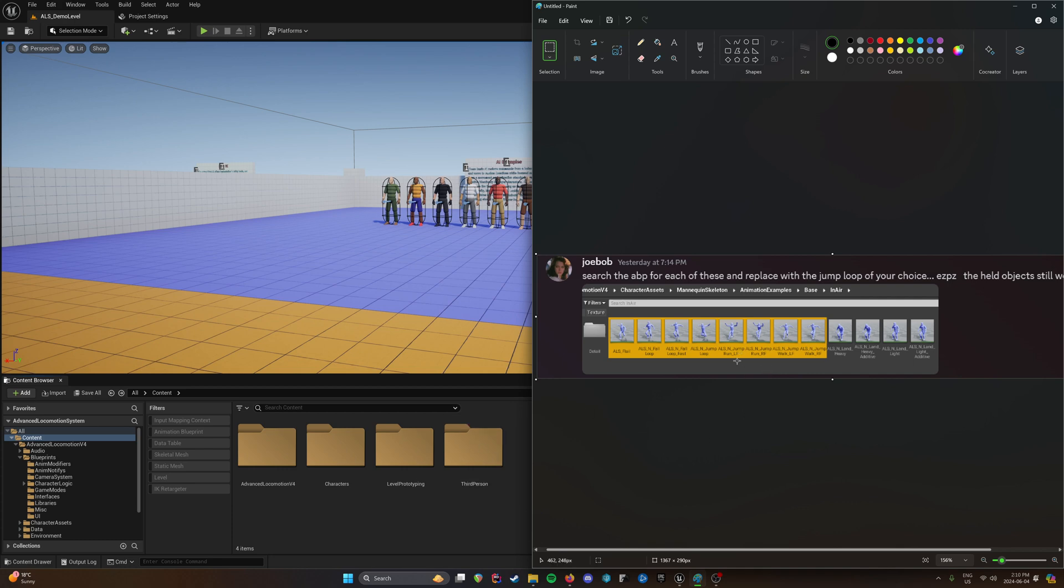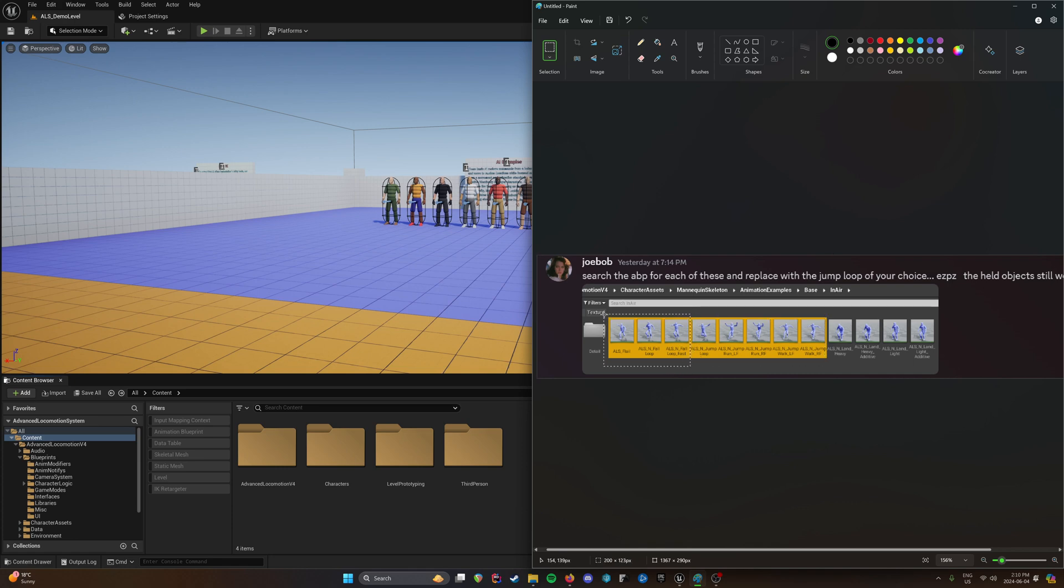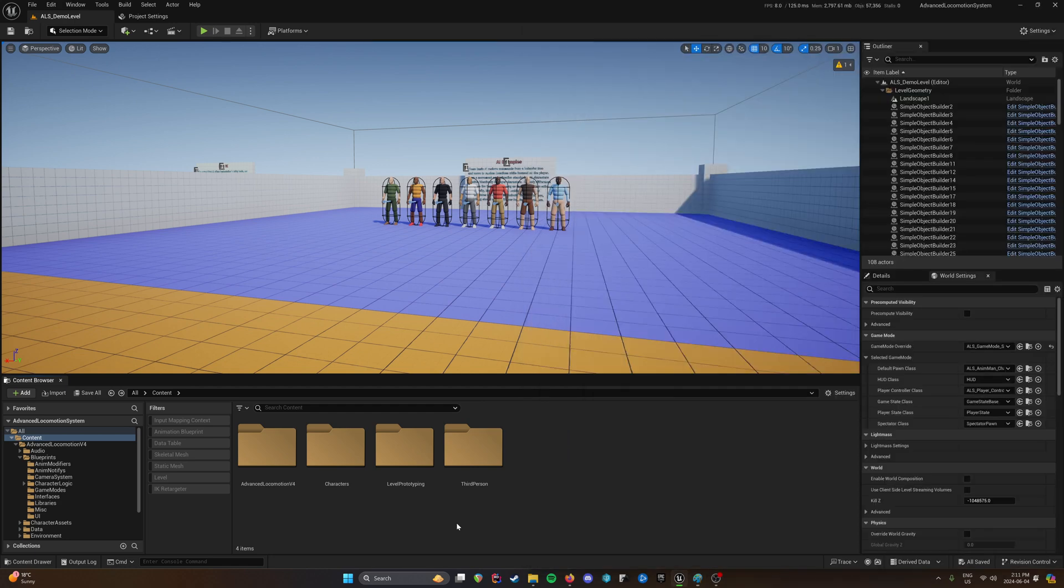And you can pretty much just match these up for what they are. So this is your jump animations. This is all going to be the same animation you'll replace it with. And then same with the fall loop fast, or the flail. You'll replace all of these with the same one, which will just be fall. Because fall and flail are both related to the same thing in ALS.